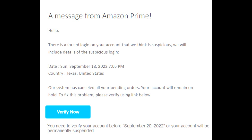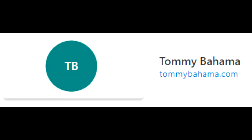Now, I was a little bit worried about it until I took a look at who this came from. This came from someone named Tommy Bahama at TommyBahama.com. That somehow doesn't seem like a very professional email for Amazon Prime to send from. So, I am therefore not going to click the verify now button.